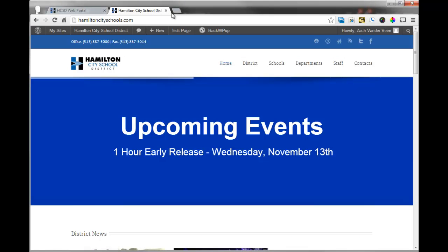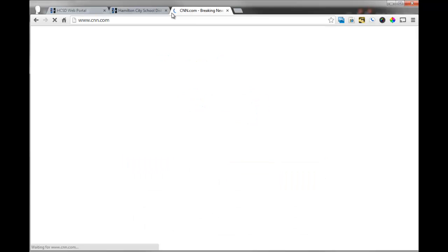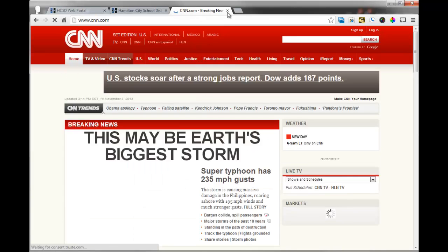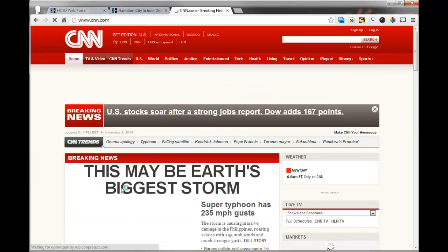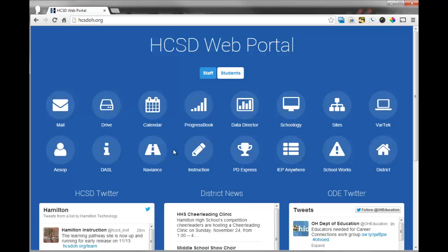The keyboard shortcut for this is to hit Control T, and another tab will open up. So if I wanted to go to CNN.com, for example, it would pop right up. So these are tabs, and to close tabs, you hit the little X button.